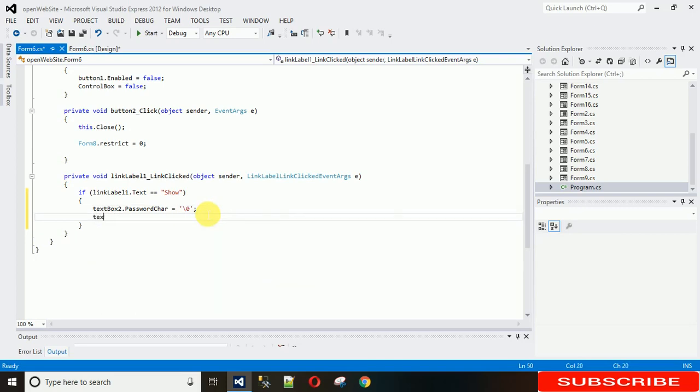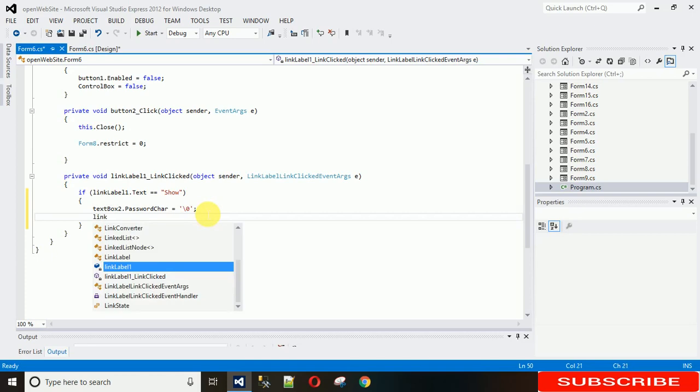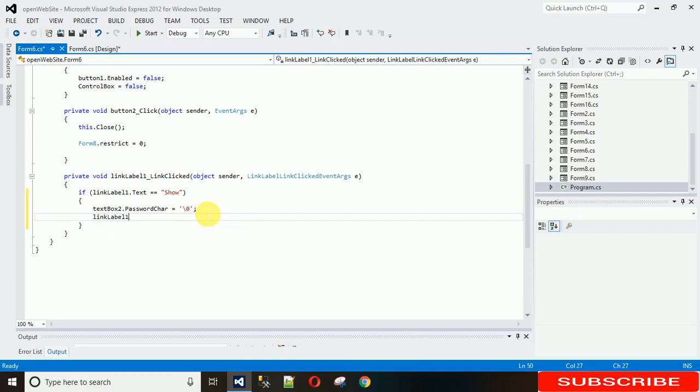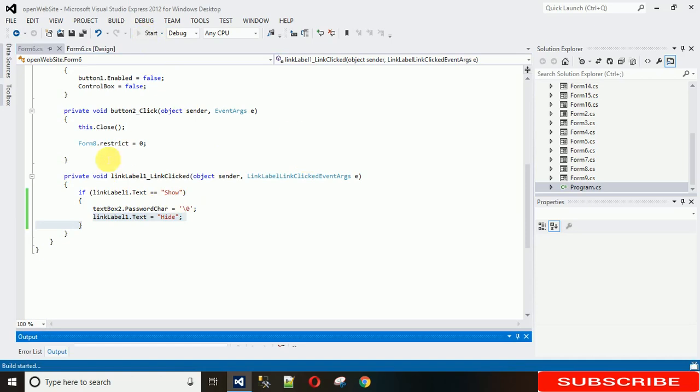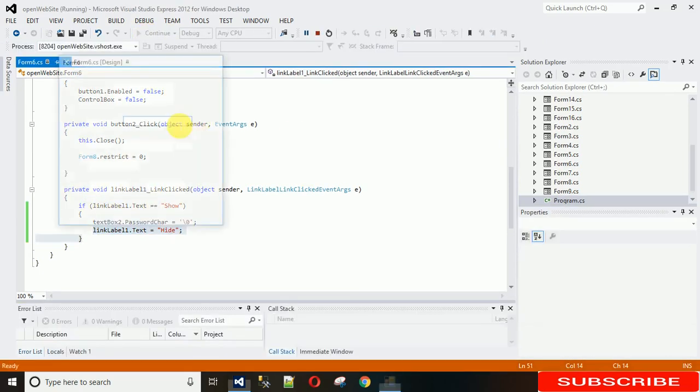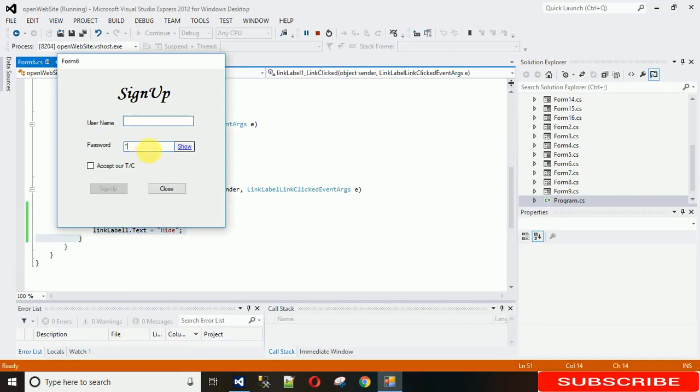After that we need to set link label one dot text equal to 'Hide' because now it's visible, so what we need to do is hide. So just let me execute this much. You can see now the text in plain format and this text changed to hide.